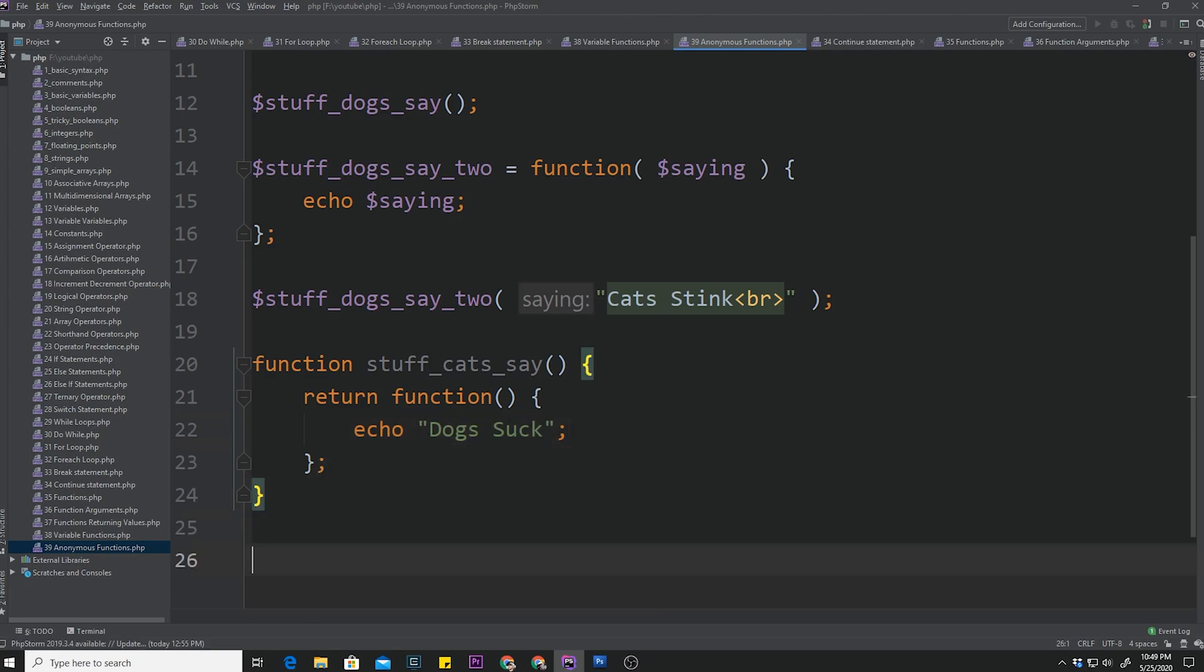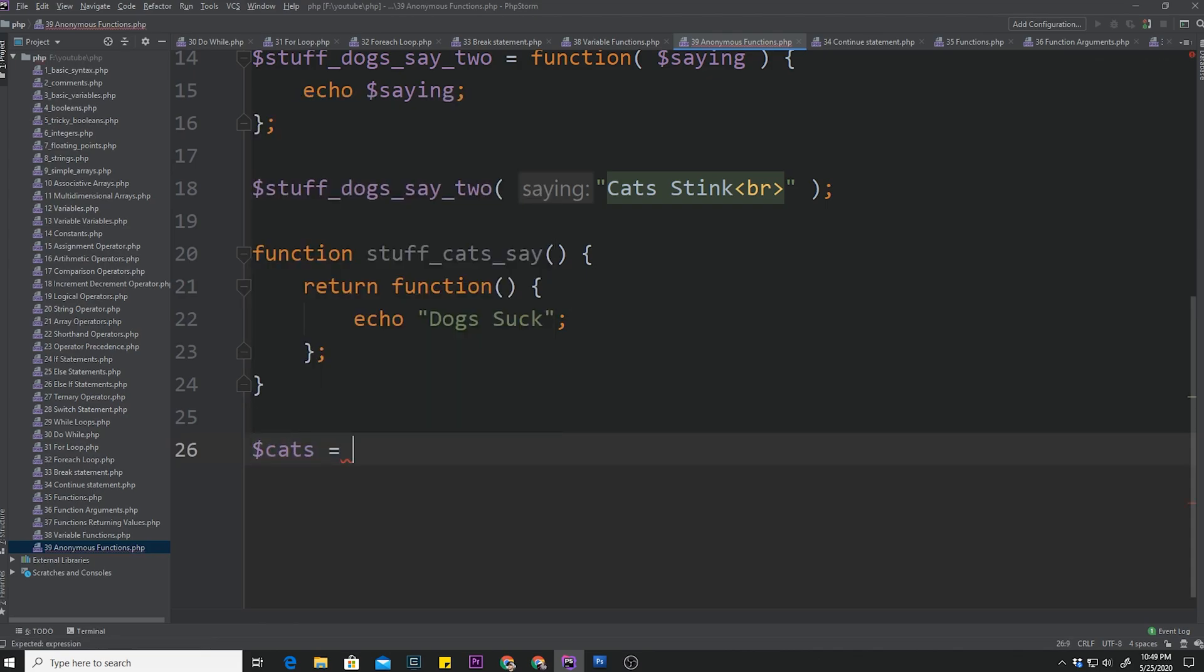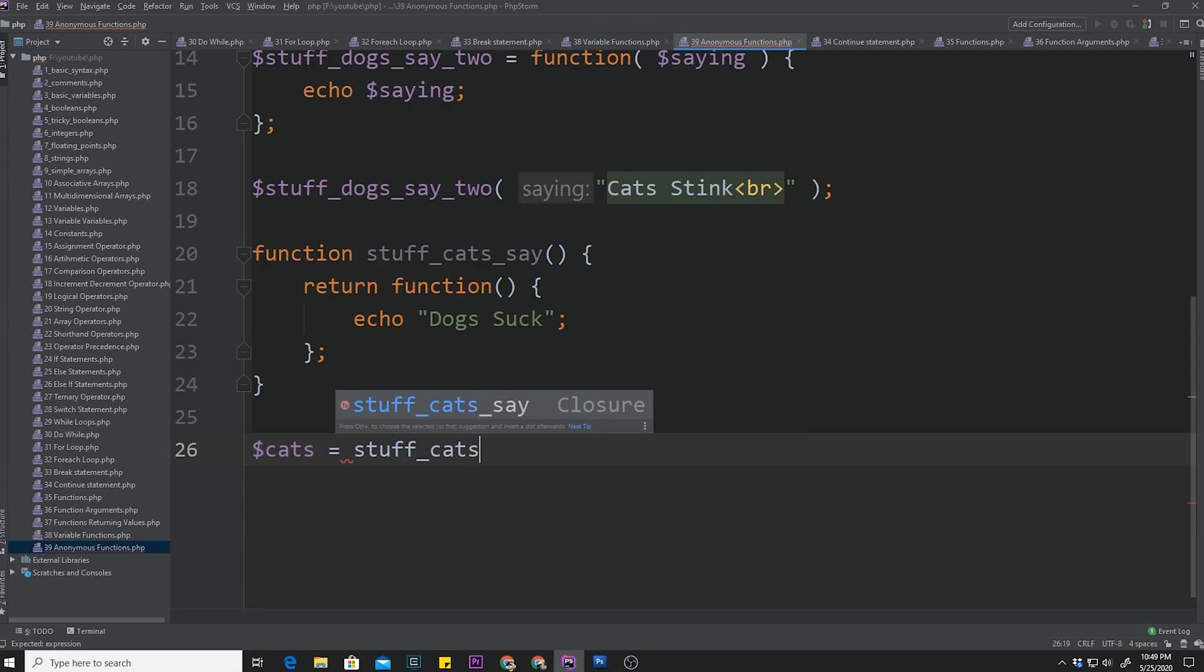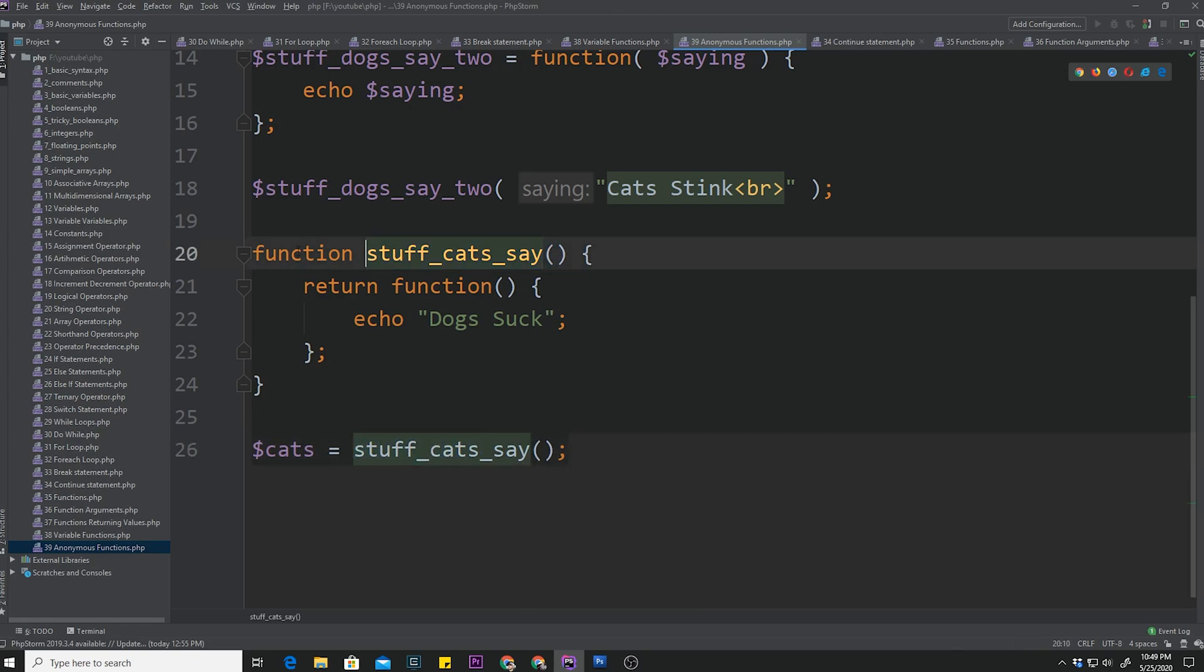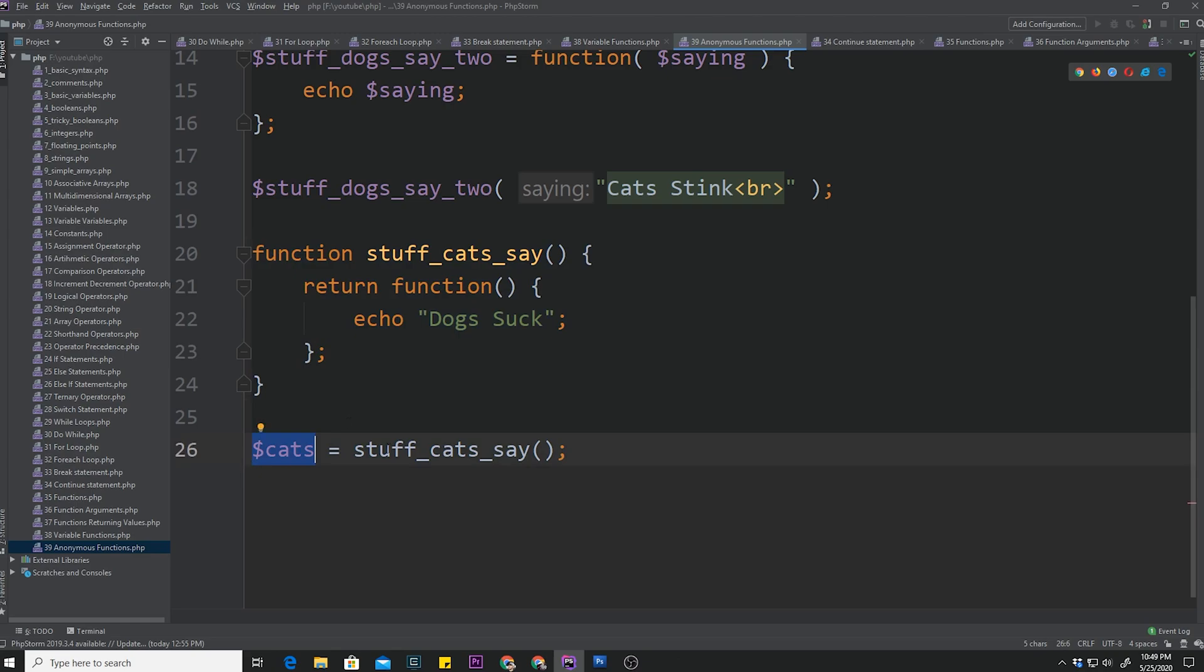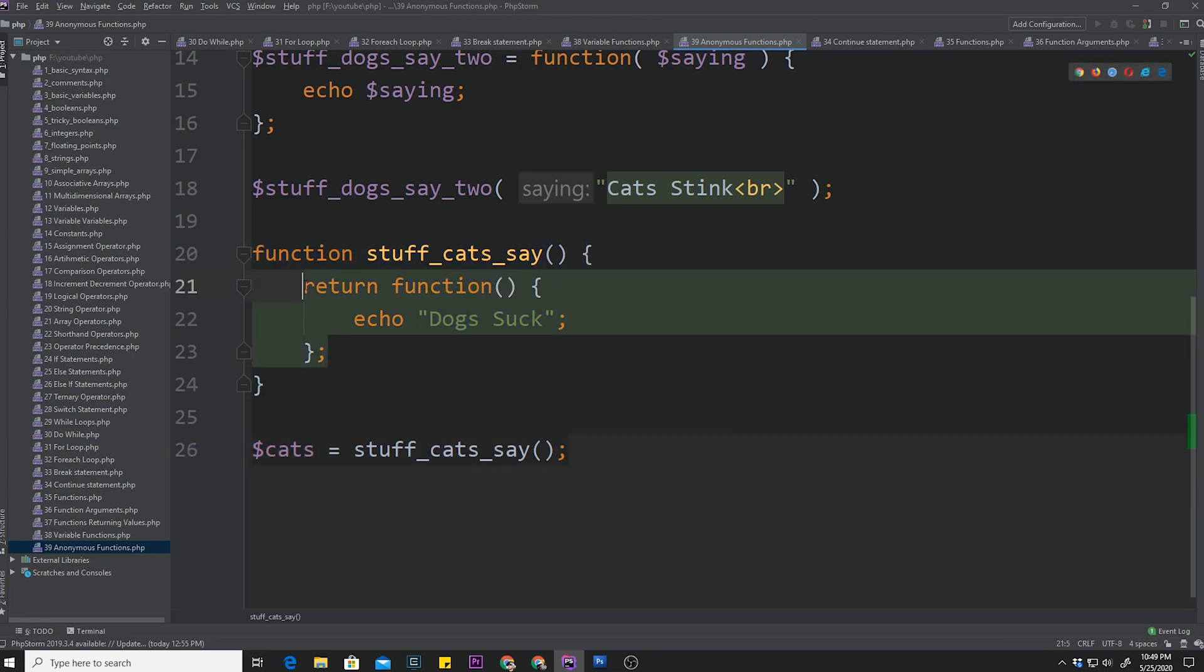Now, how do we actually execute this echo statement? So let's walk through it. We'll say cats is equal to stuff_cats_say. So now we're assigning stuff_cats_say, this overall outer function, to this cats variable. So currently, we've returned a function, which is this basically anonymous function inside here. But that returned function hasn't been executed yet. We just assigned it to the variable cats.